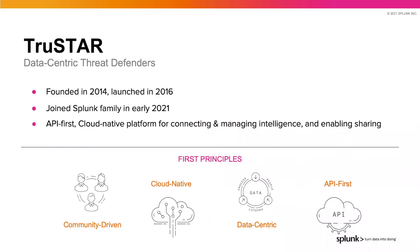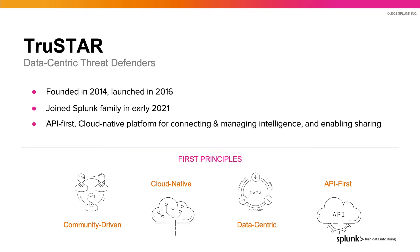Splunk acquired TruStar earlier this year, and TruStar is an intelligence management cloud native platform. Our mission is to help enterprises get the most out of their data. TruStar's principles help guide how we define our roadmap. We are community driven. Enabling intelligence sharing is core to our values, and TruStar enables companies to take advantage of existing intelligence for their playbooks and to share vetted data with internal or external groups when needed.